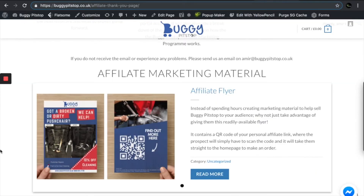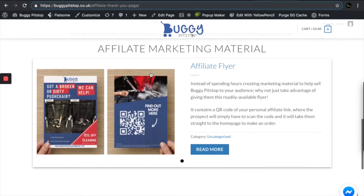Now, to this section here. If you scroll down to the bottom of the page you're watching this video on, you will see a section called Affiliate Marketing Material. If you are a physical shop and don't solely sell online, why not download our readily accessible flyer to give to your audience or customers. It has a QR code at the back of the leaflet, which contains your personal affiliate link — so all they have to do is scan that QR code and they'll be directed straight to the homepage to make an order, all with your personal affiliate link. Do bear in mind that in the future we want to add more marketing materials here — posters, banners, etc. — but for now we have this affiliate flyer.